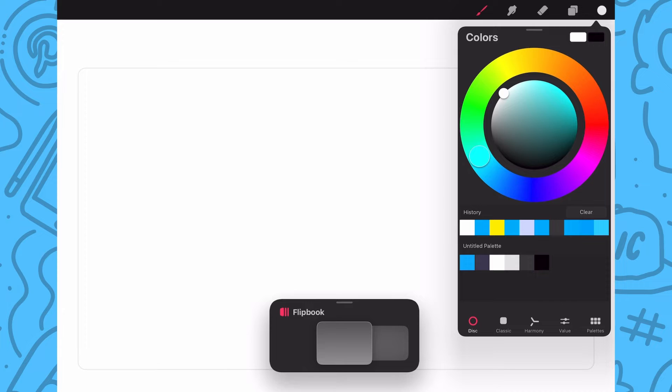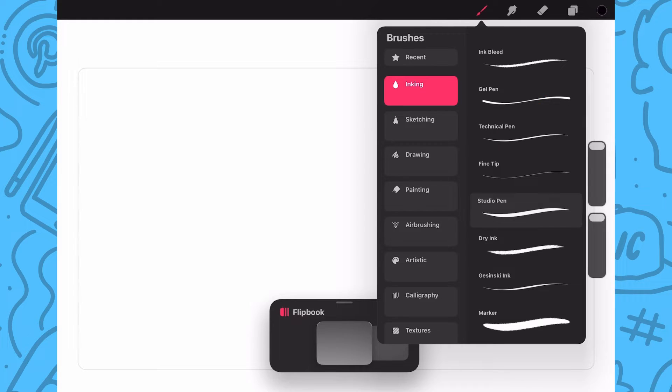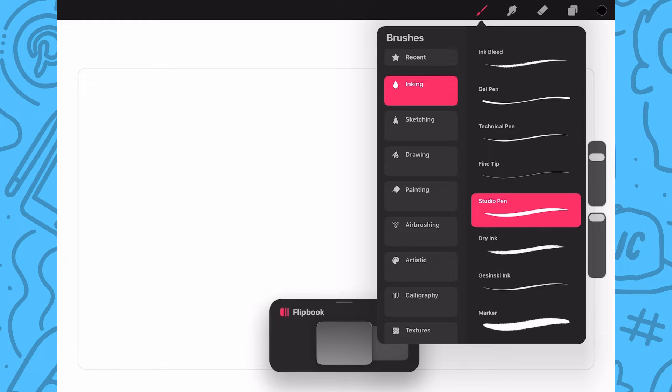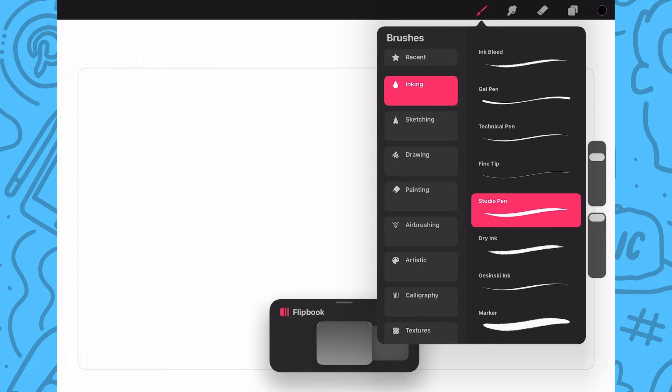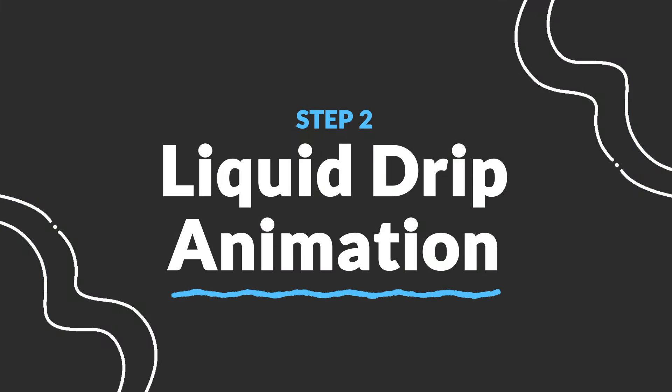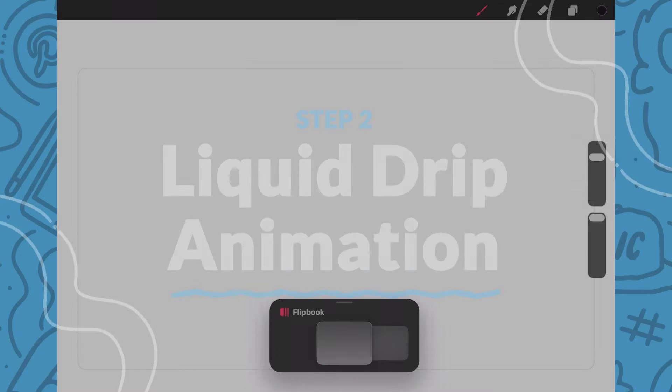Now in flipbook mode, I will choose my color and brush. I'm going with a built-in brush called Studio Pen. I like using this brush as it has some nice variety and weight and natural liquidness. Now that you've seen my setup, let's get into drawing our liquid filling up the frame.